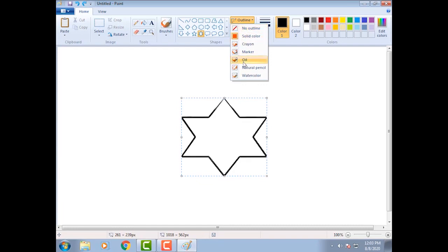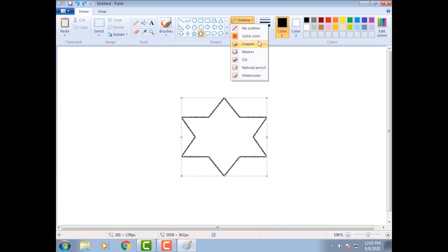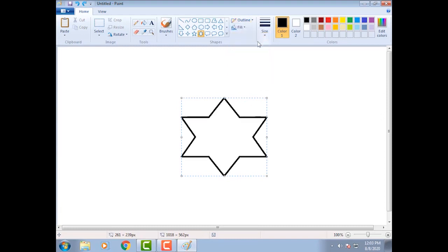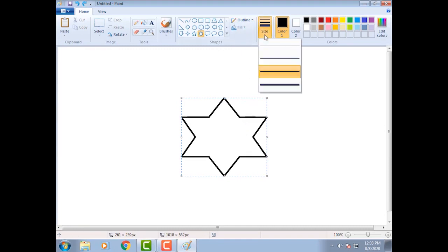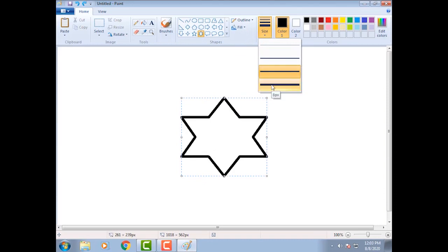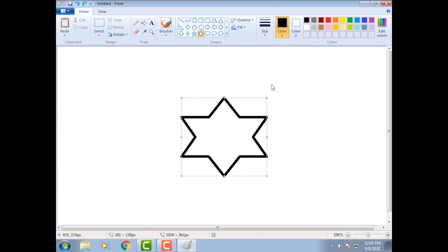If we want to change the size of outline, click on size option. Select the thickness of line by clicking on the size button.